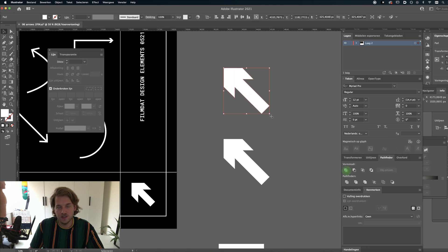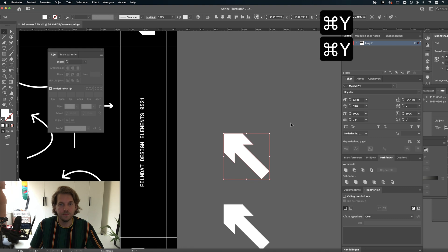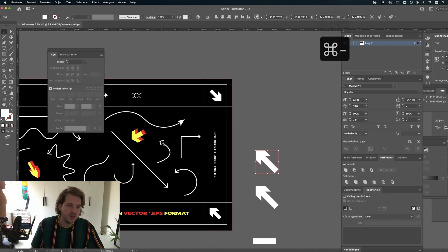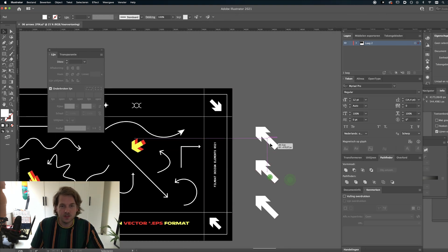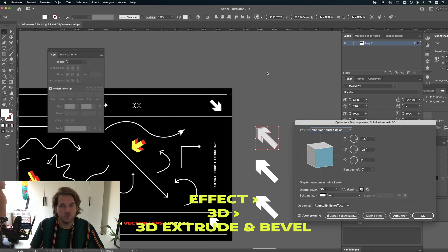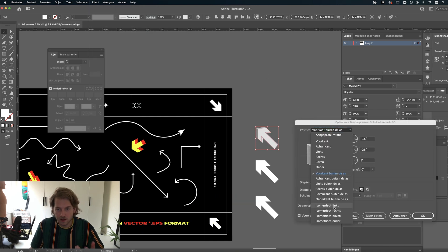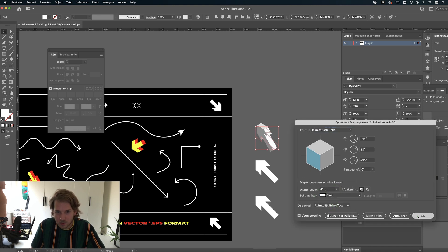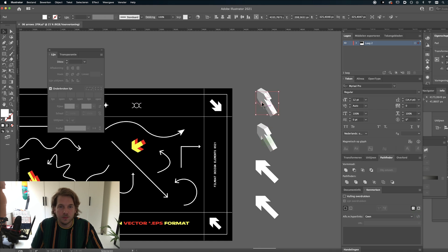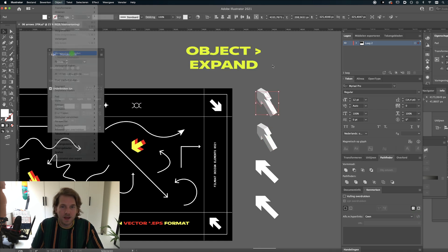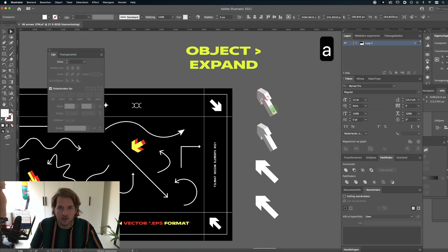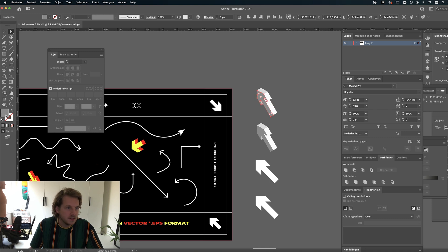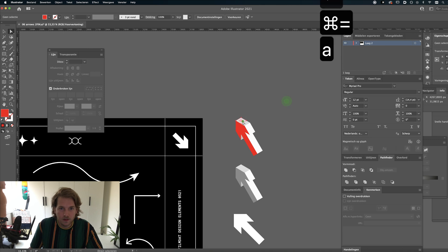Alright, so I'm just going to copy it, go to my Pathfinder panel and just merge these objects, and now it's just one little object. And if you want to create an isometric 3D image of this, just go to Effect, 3D, select the first one, go down to Isometric Left or Right or whatever you like, and just increase this a little bit. There we go. And just copy it again, go to Object, Expand, and now you can change the colors of each face. So change this to red.